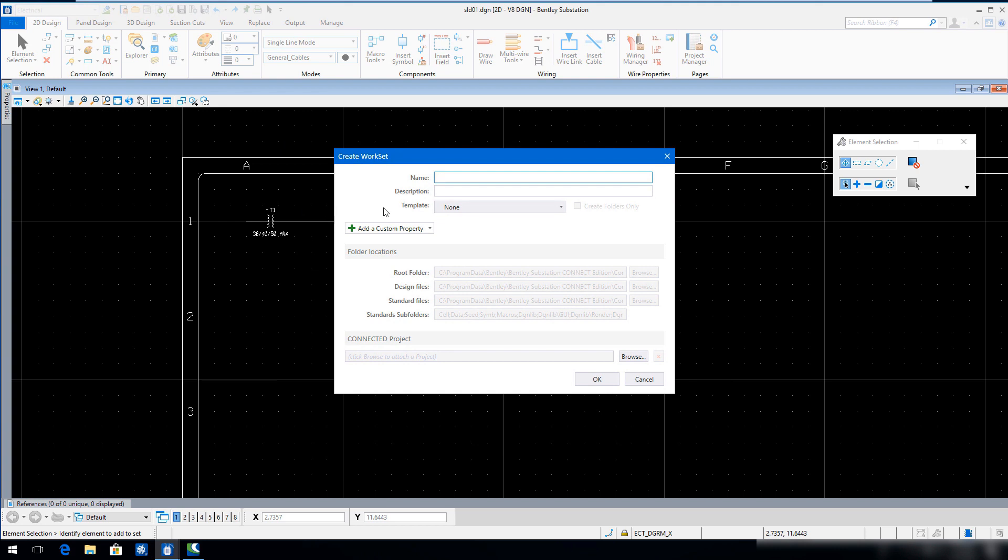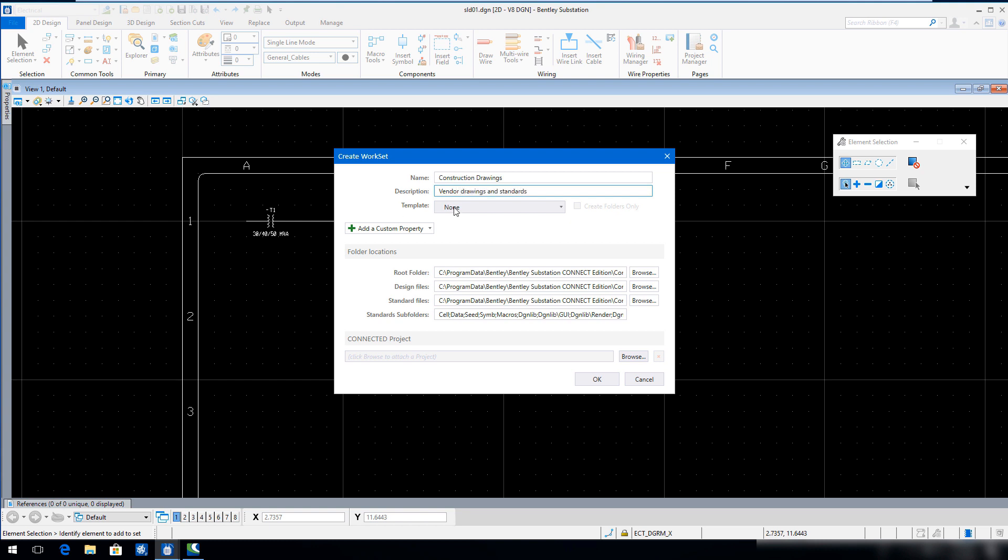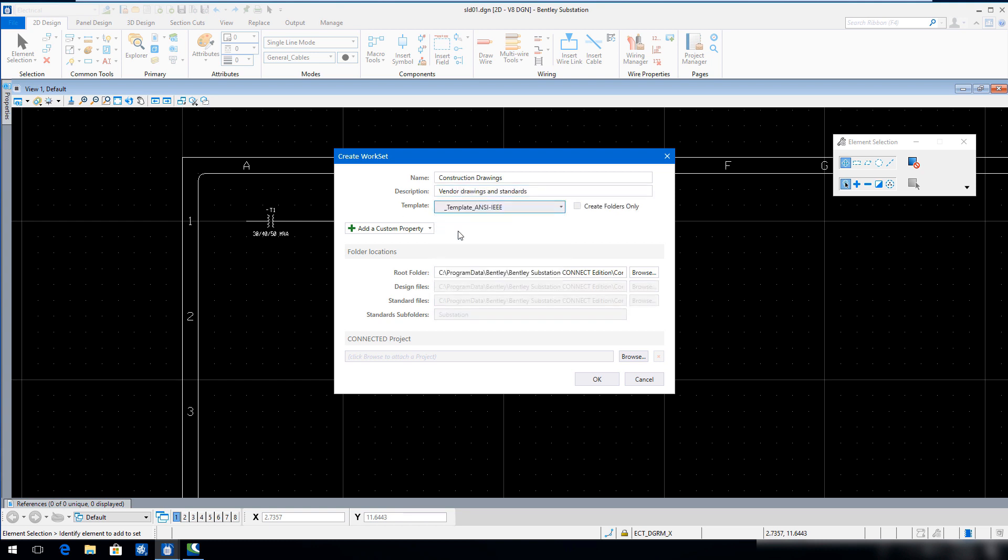In the Create Workset dialog, create a new workset as follows. Click OK.